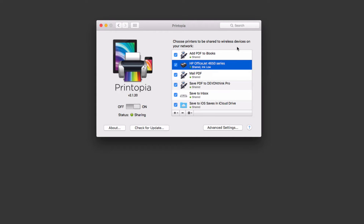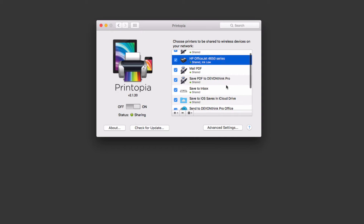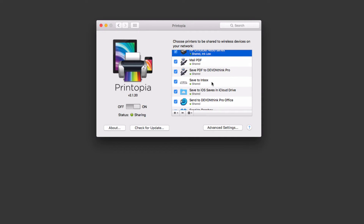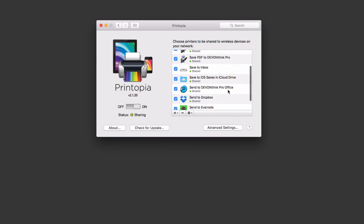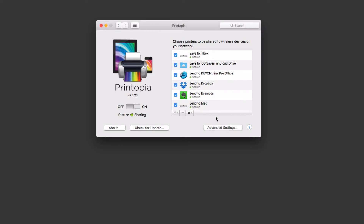One of the beauties of Printopia and what makes it unique is not just that it works with your local printer, but that you can use the print features to do various things to your Mac. You can see the different things I've already set up: I can add a PDF to iBooks — from my iOS device, print an item and it gets sent to my Mac and automatically converted to a PDF and sent right into iBooks. I can also mail a PDF, save to a file on my server, save to iCloud, or send it to Dropbox or Evernote. It gives me a lot of different options.